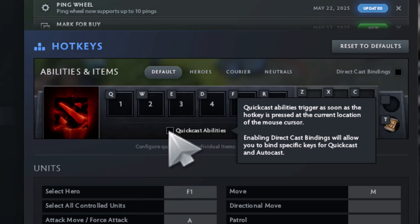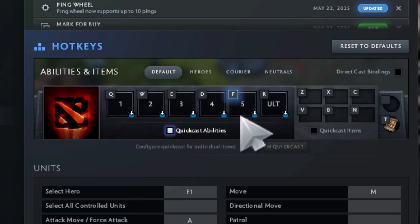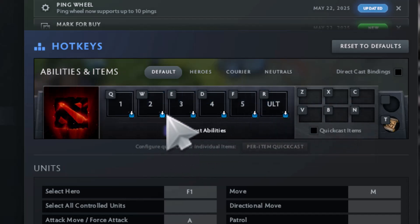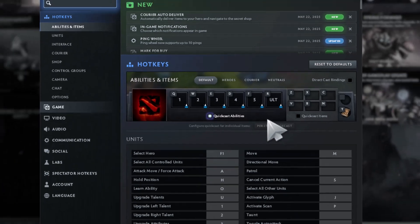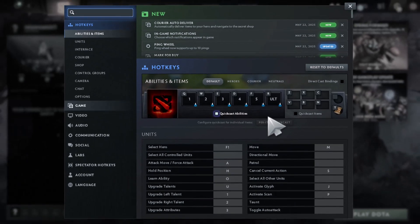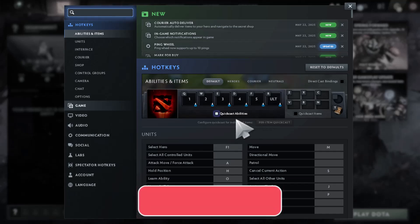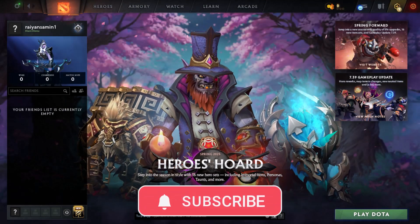Step 5: click the Enable Quick Cast button. If you see a glowing lightning icon appear, that means Quick Cast is now active and ready to use. Thanks for watching and don't forget to subscribe to Techie Dialogue for more helpful Dota 2 tutorials and tips.